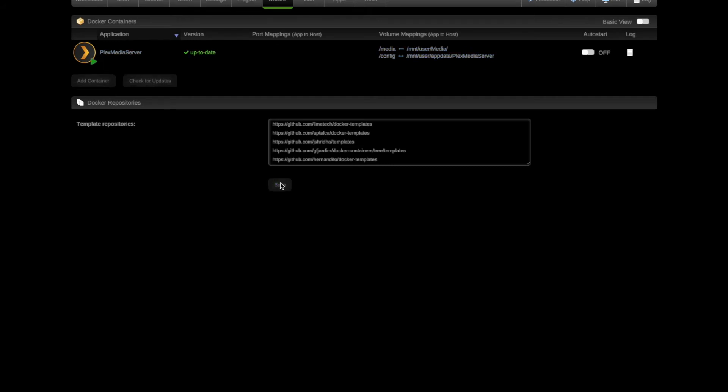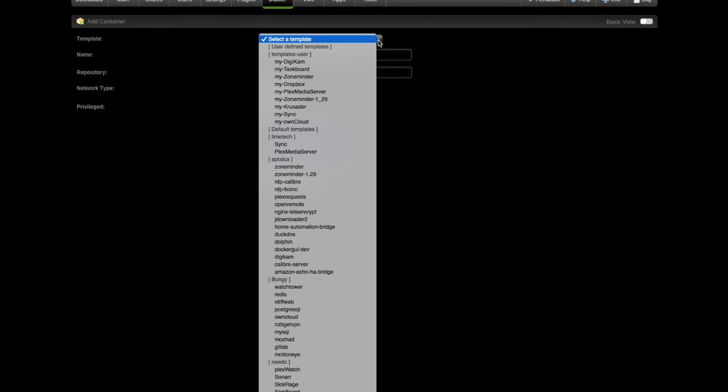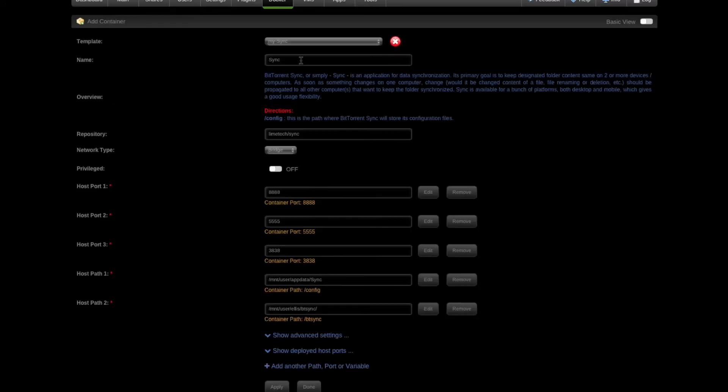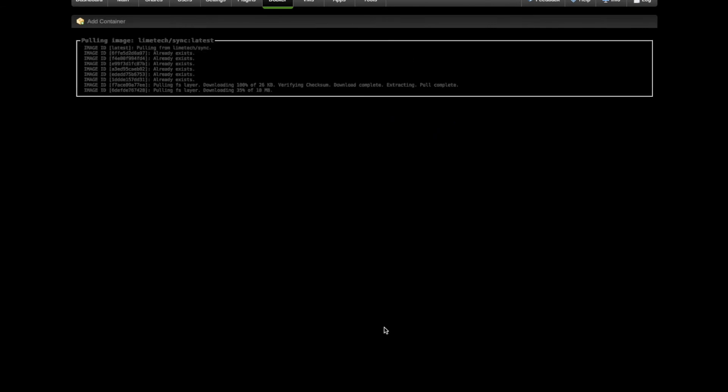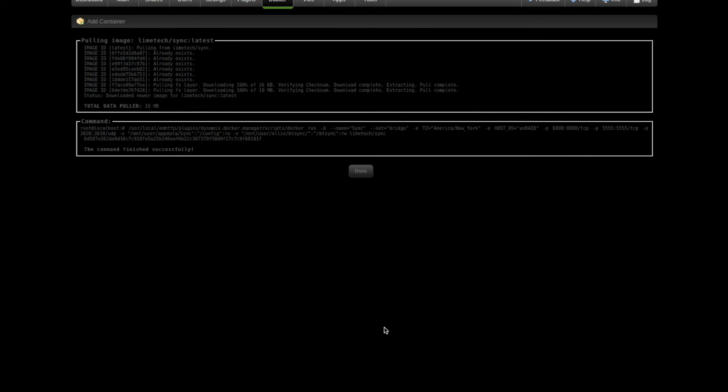Plex Media server is now running. I'm going to switch this to Auto Start On, so next time it always starts up with my server. I'm going to go ahead and add in just two more while you're on the connection here. Let's go ahead and add in my sync, which is my BitTorrent sync. Again, everything's back to my original defaults. Click Apply. And done.